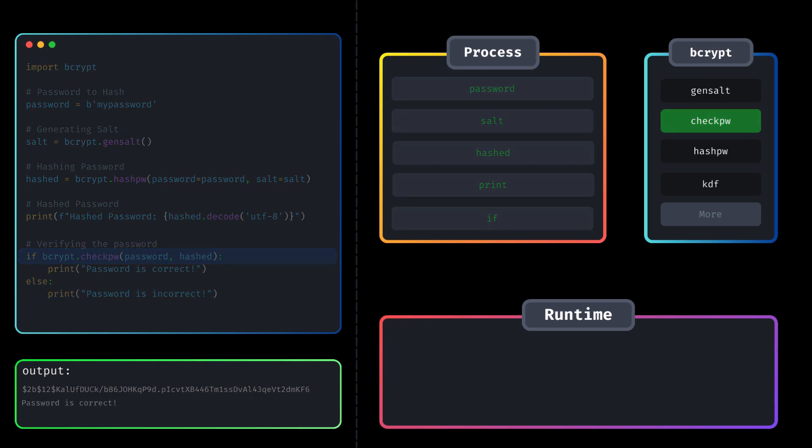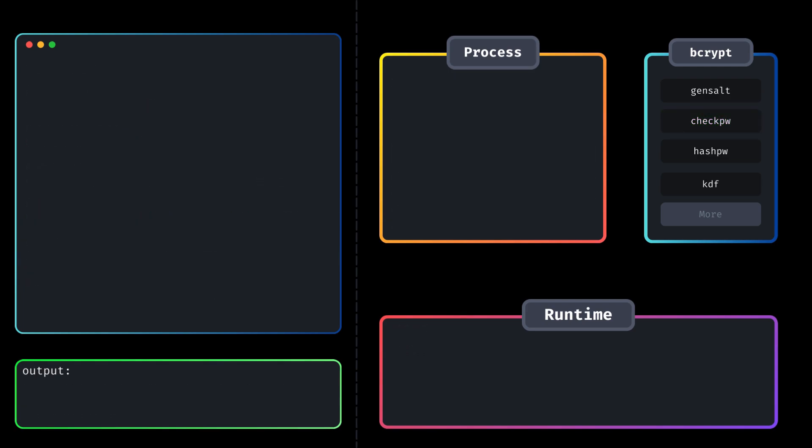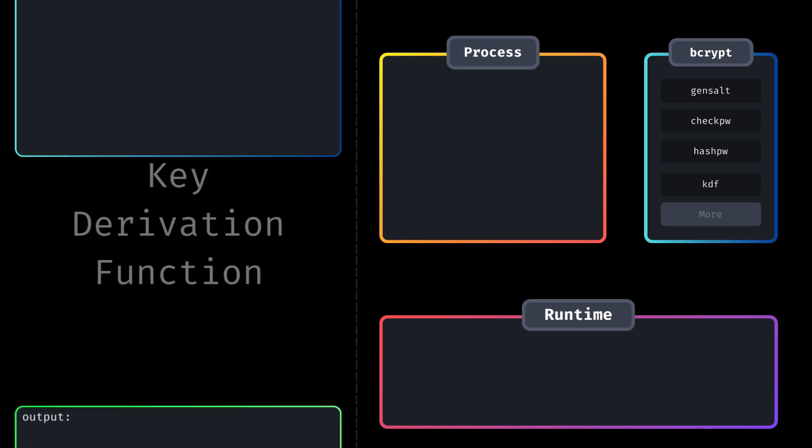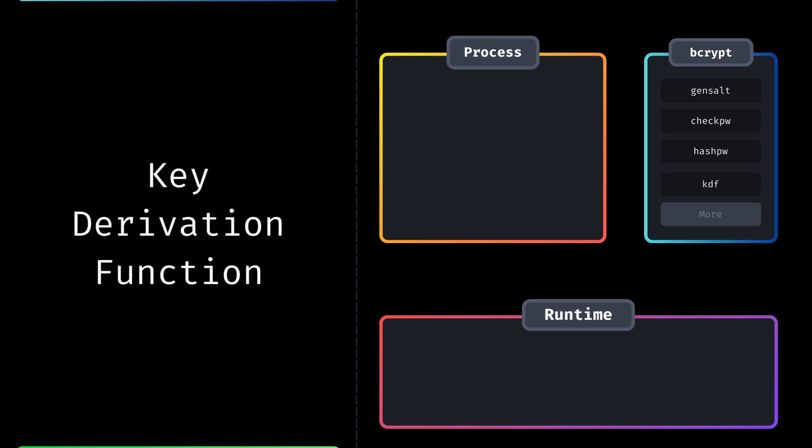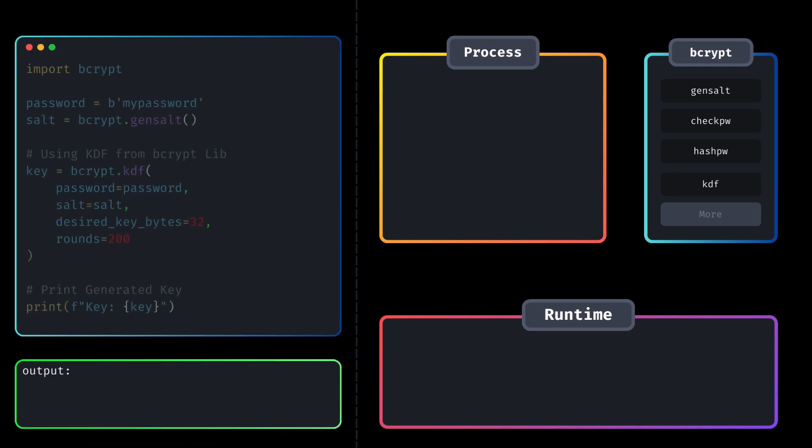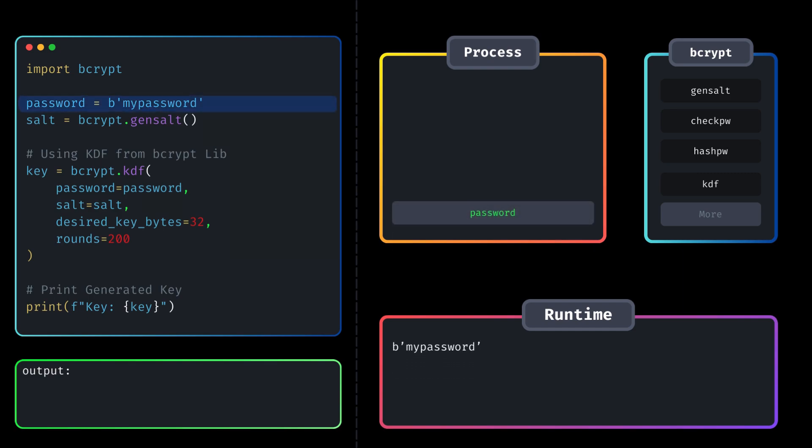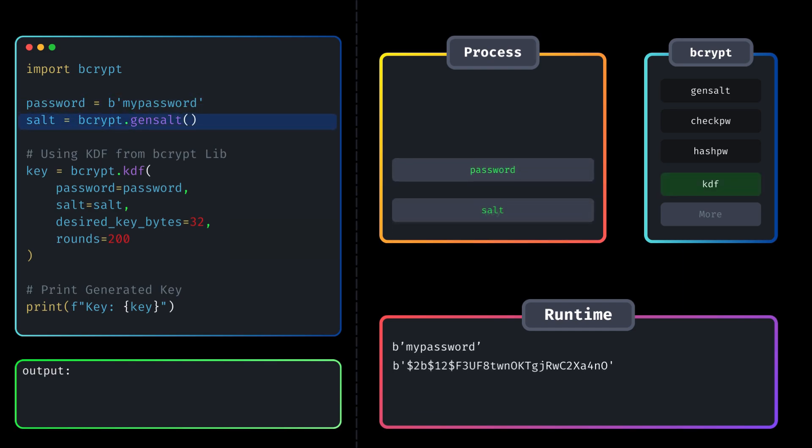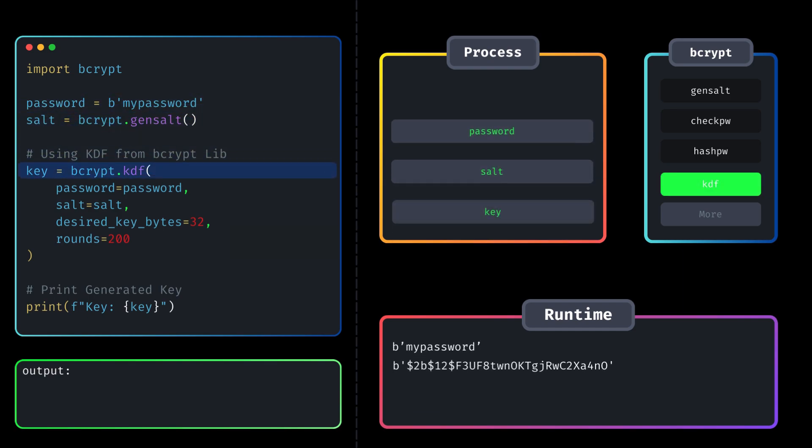Now, if you want more security control over hashed passwords, you can use key derivation function. Here's the code implementing KDF using bcrypt. We have our password and salt, which are passed inside the KDF function, along with the desired length of the derived key in bytes.